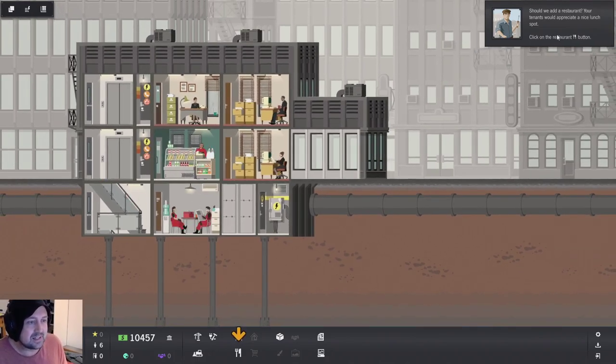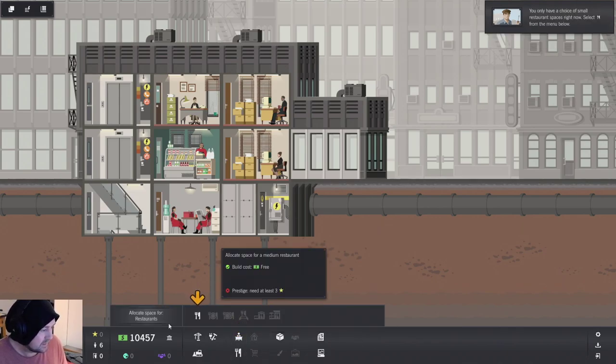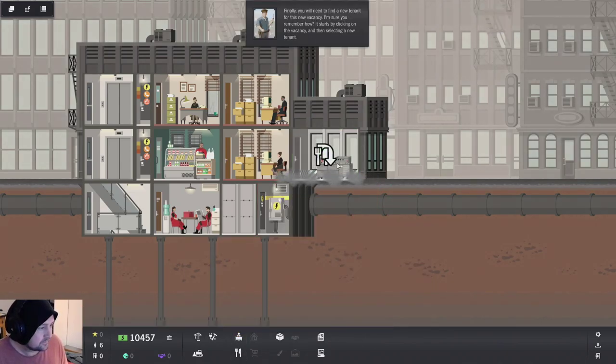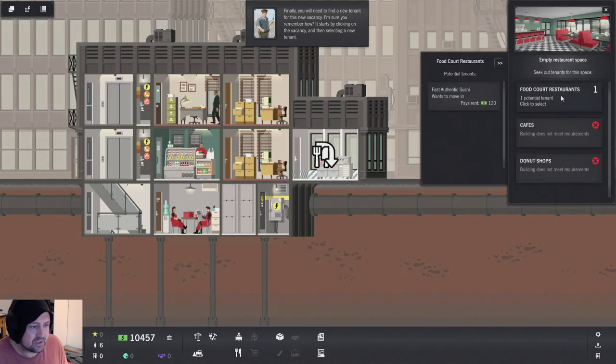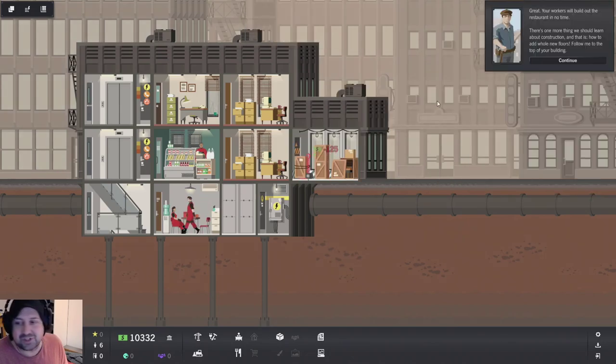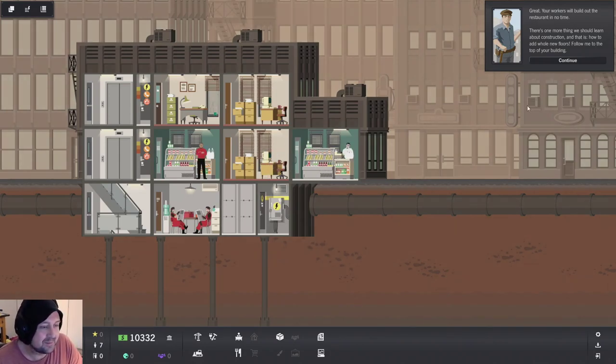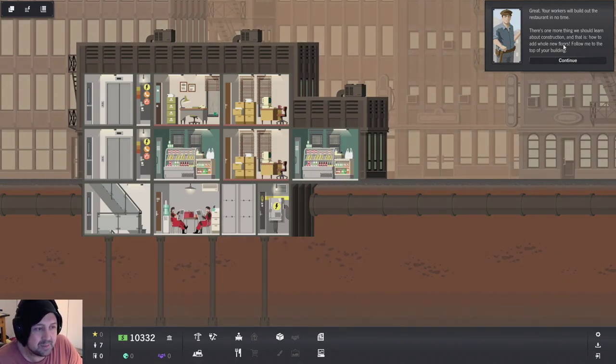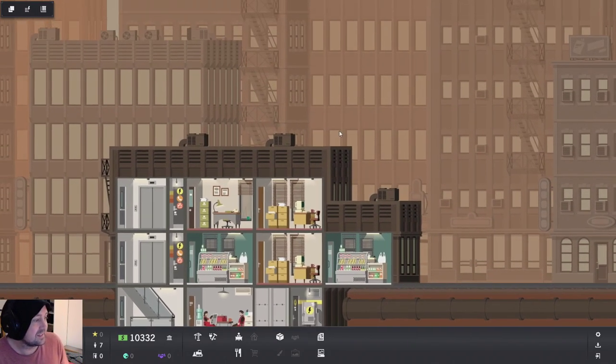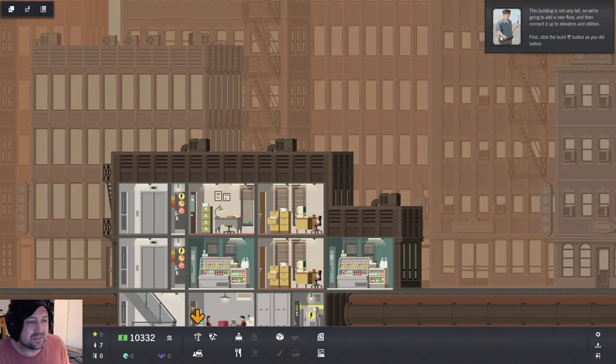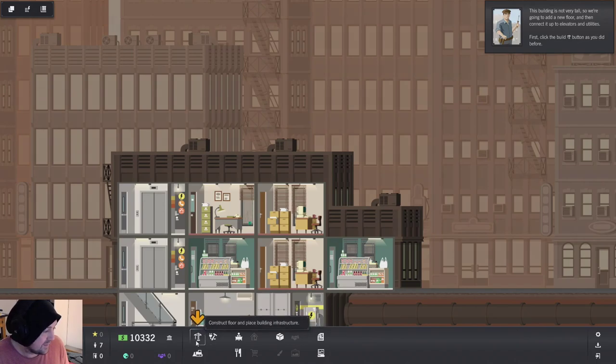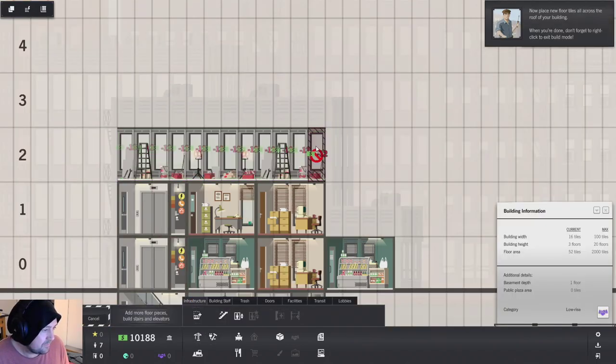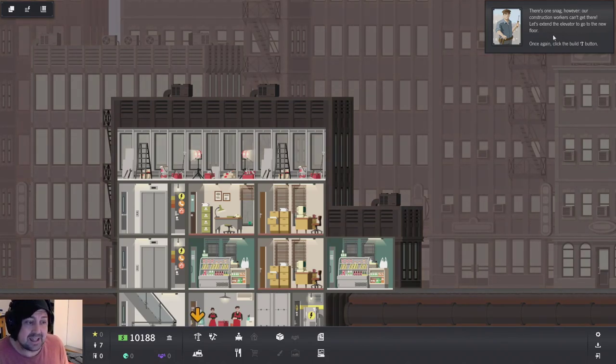Oh, they're both working now. Should we add a restaurant? Tenants would appreciate a much nicer lunch spot. Sure. Yeah. Why not? Now we need to add someone food court restaurants or fast, authentic sushi. Great. Workers will build that restaurant in no time. Good. Here he comes. He's in. There's one more thing we should learn about construction, and that is how to add whole new floors. Follow me to the top of your building.